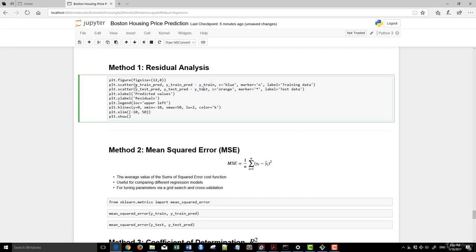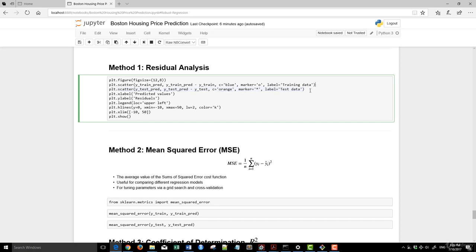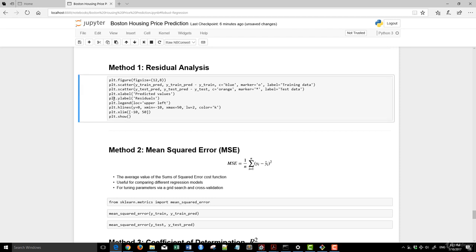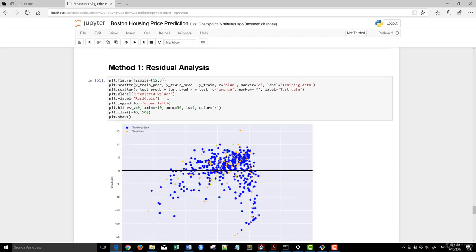And then we're plotting, again, the actual test versus test predict versus the test itself. So basically, this is the training data and this is the test data. And look at our model and compare how it performed in sample and out of sample. And the rest is just really setting the label legend case. Let's plot this out.